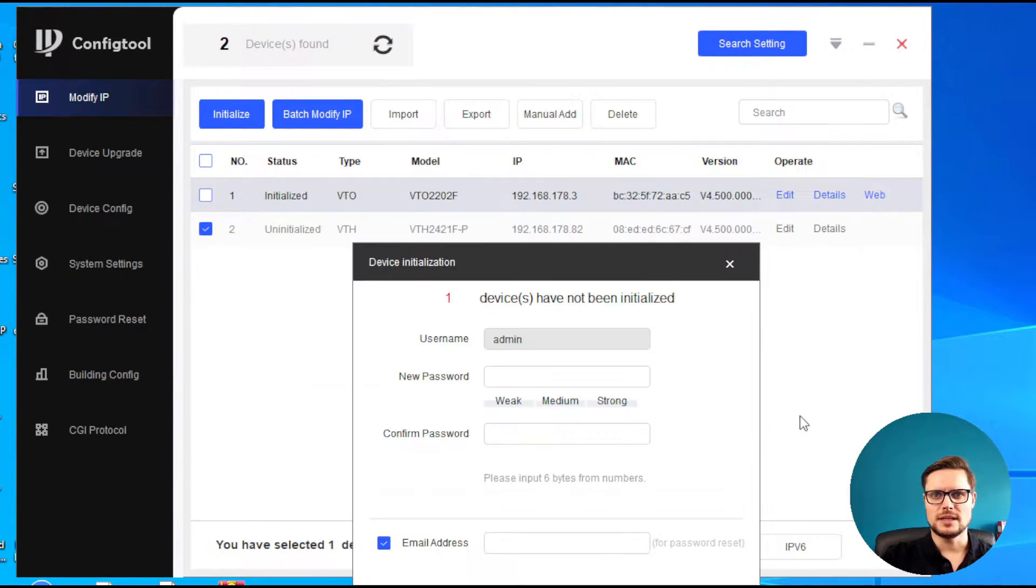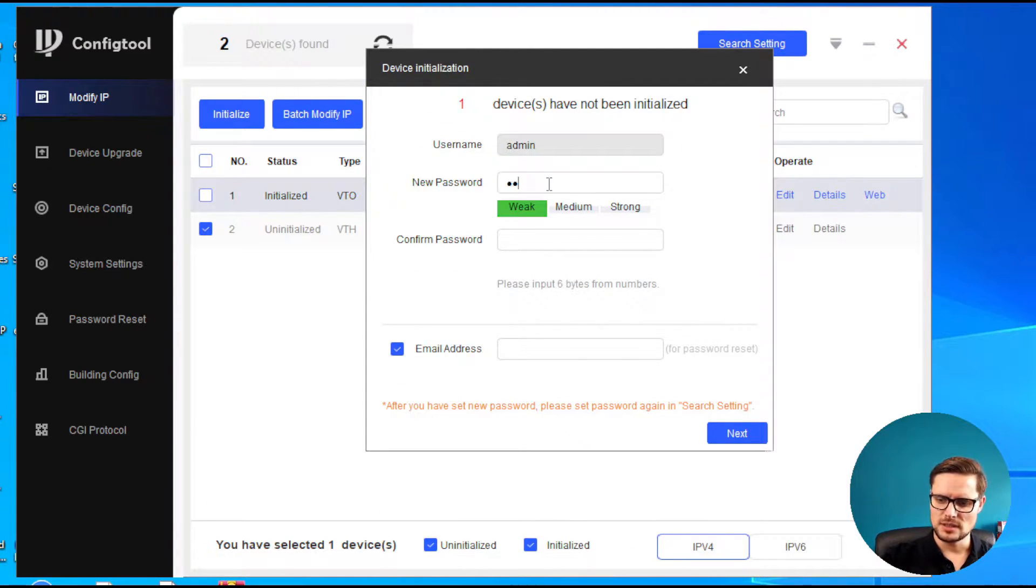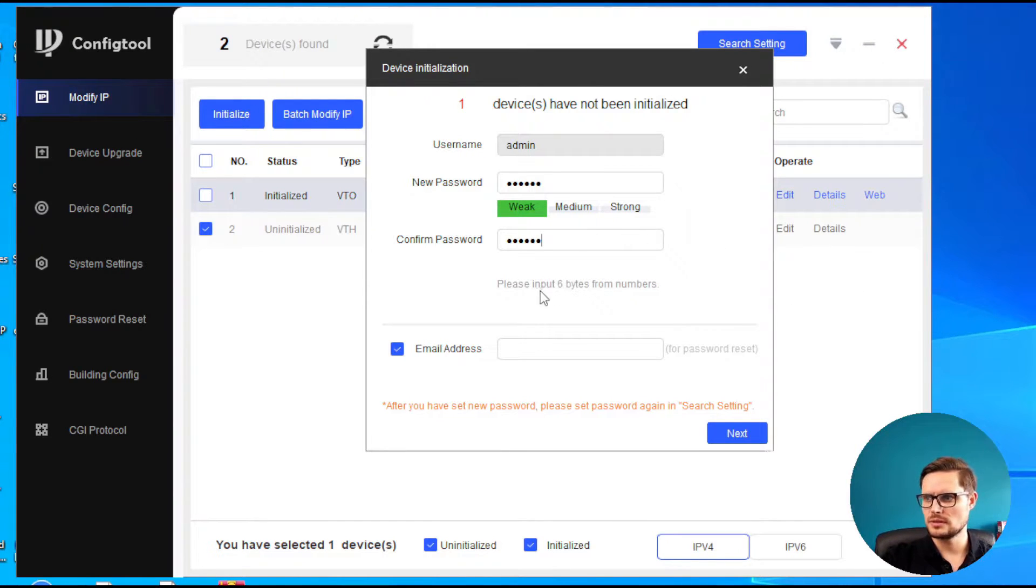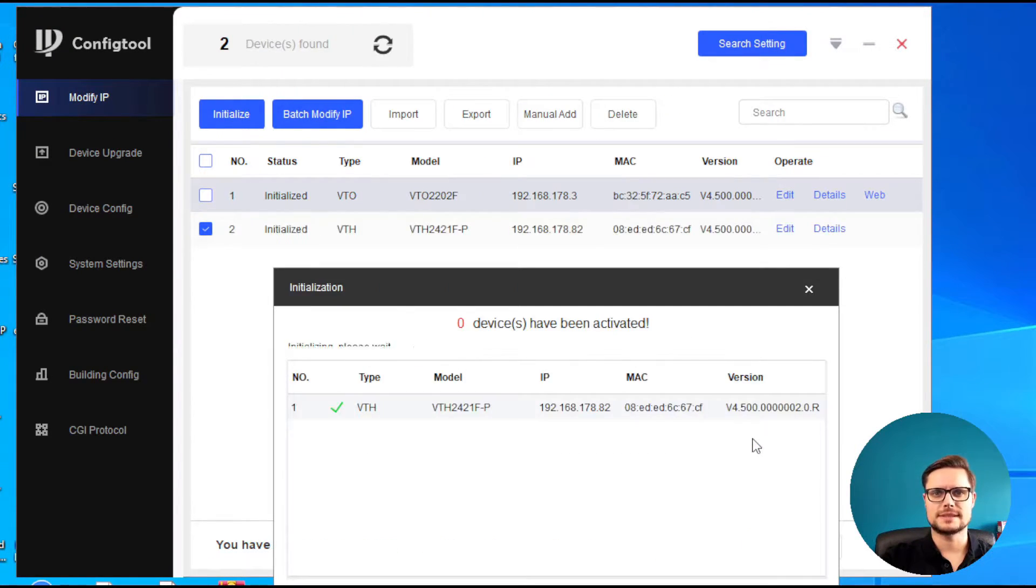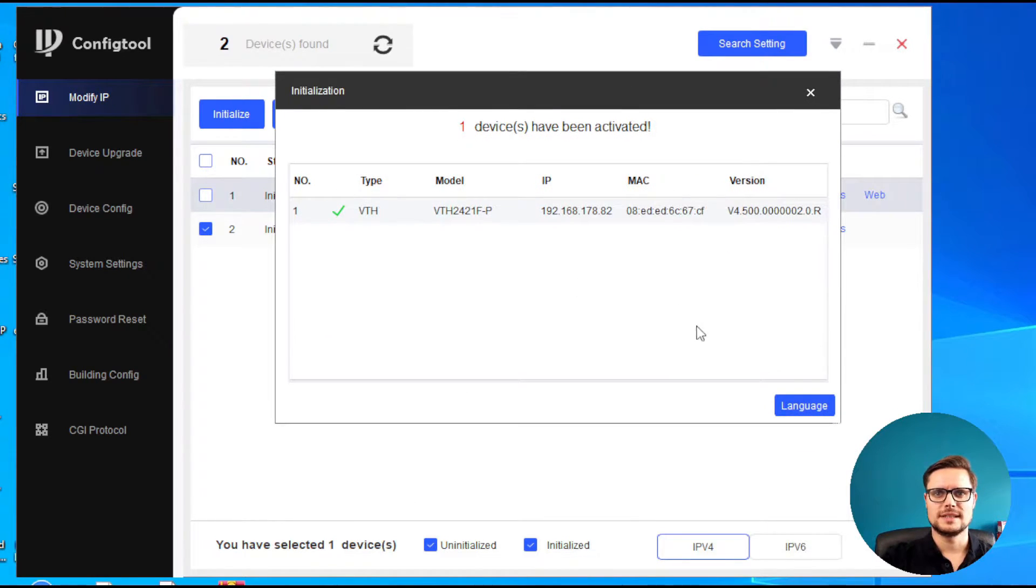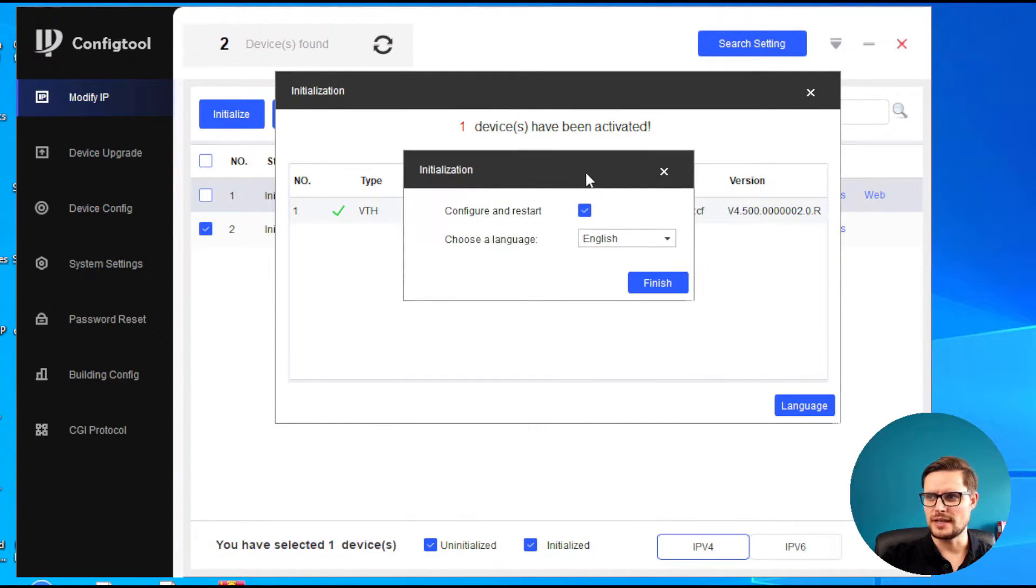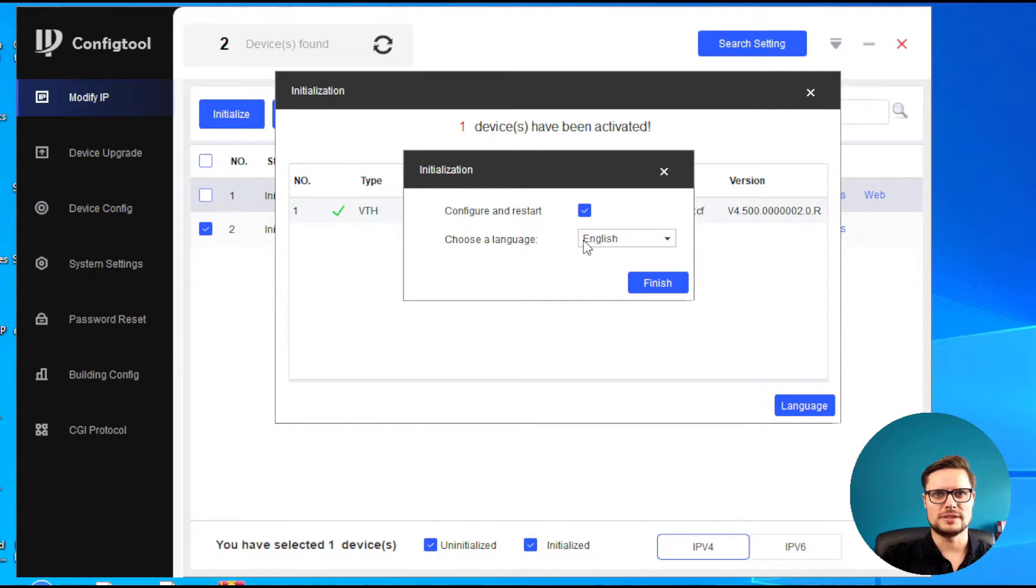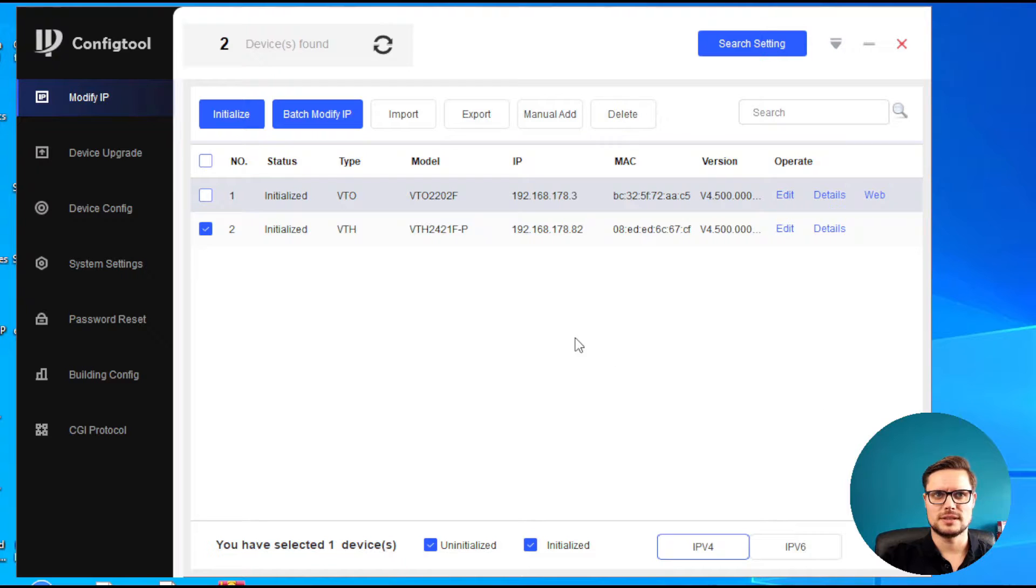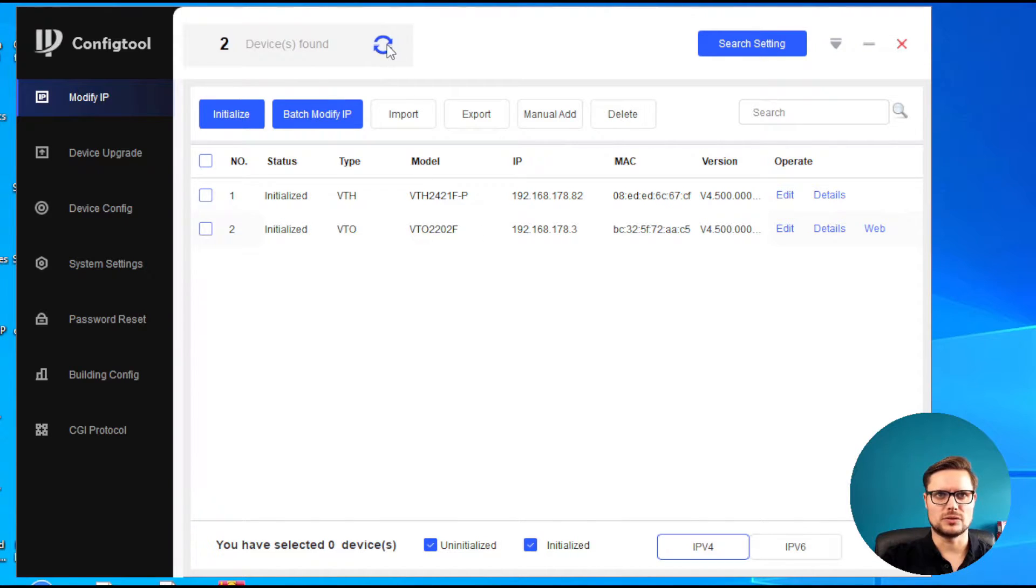In our indoor station, we're going to initialize it again as well with a different password. I can go next. So that's it. Now we just need to choose the language, configure the language, and restart the unit. Just click finish and that's it. Now we just need to wait for our indoor station to come back. It's going to reboot itself.